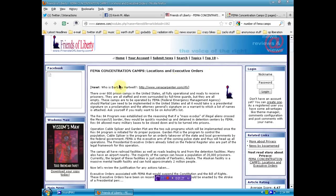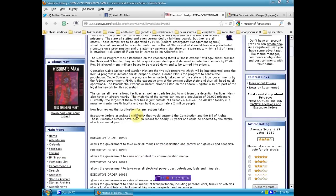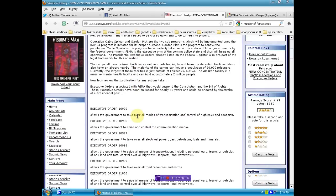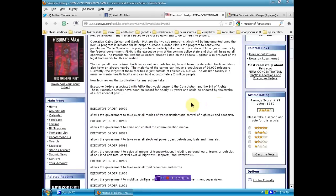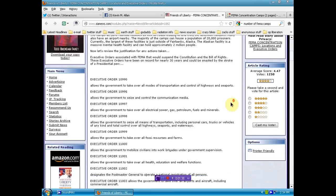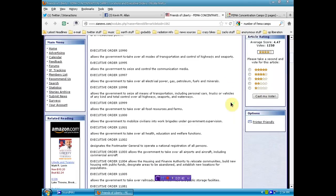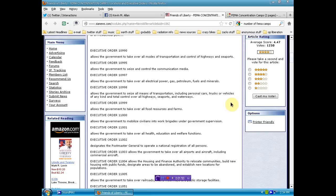Anyway, there's 800 FEMA camps. We showed you the map. This talks about the Rex 84 program, Operation Cable Splicer, and Garden Plot. I'll link you to this. You can go read the whole article. But I want to overview these executive orders for you, for those that have no clue about how much power the government actually has. And after I read these, I want you to take a minute, sit by yourself in a dark place, and think: am I really safe? Who am I being protected from?